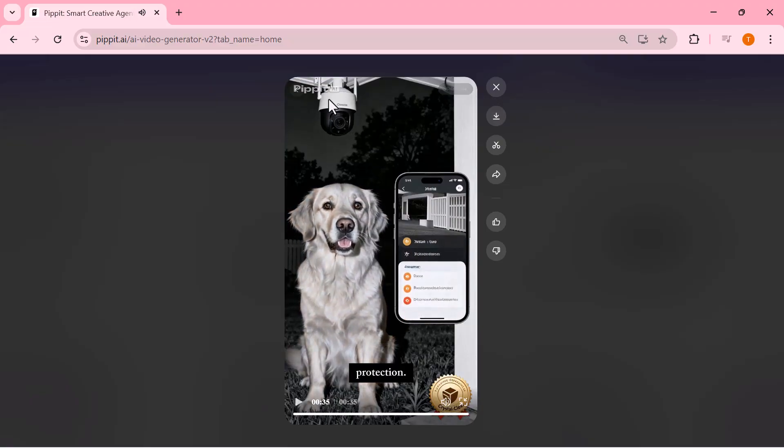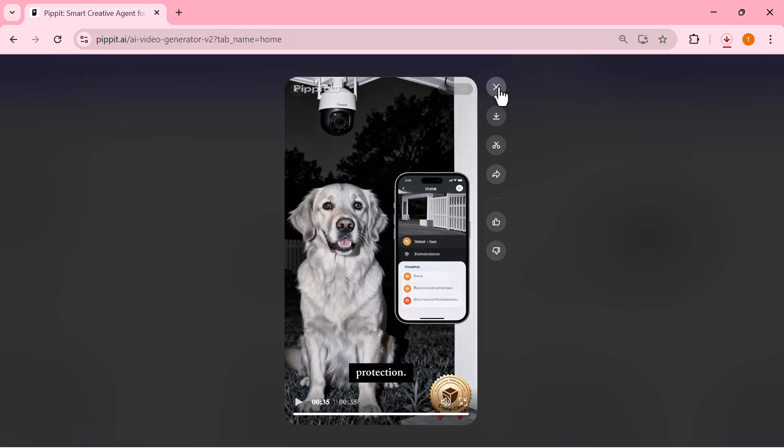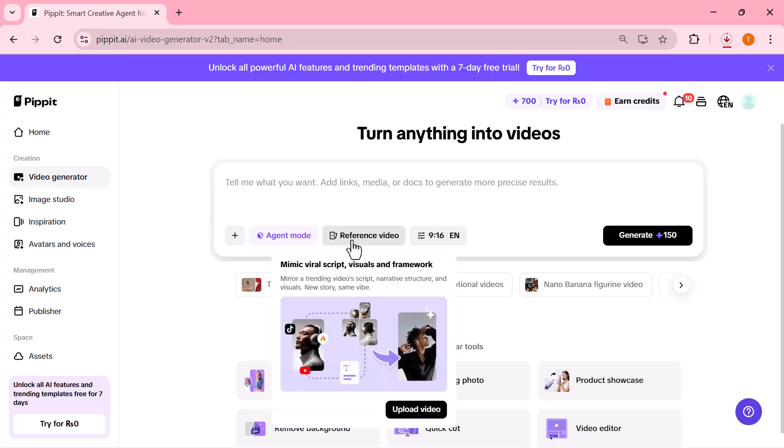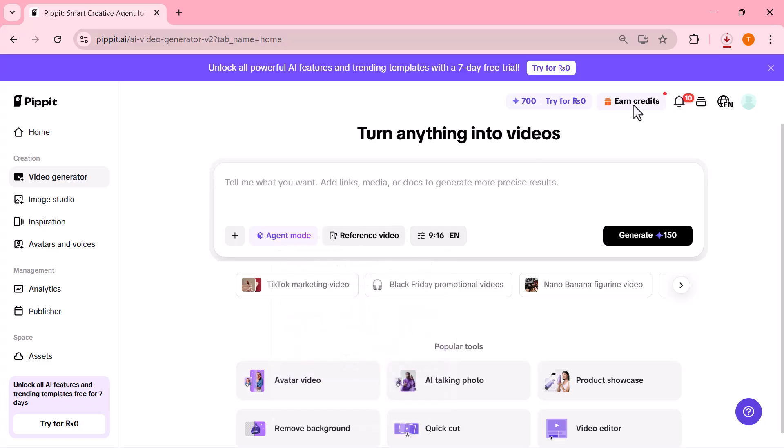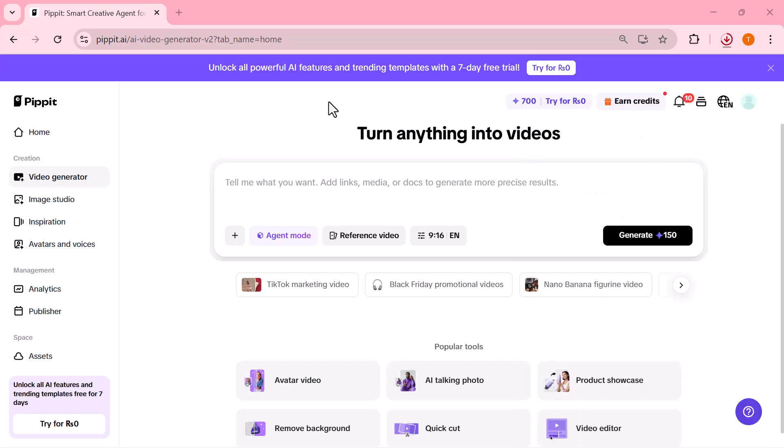The motion is clean, the angle is super realistic, and it gives that perfect CCTV vibe. All created automatically from just one line. If you're into making short reels, ads, meme-style clips, or quick marketing content, this tool saves you hours. Just type your idea, and Pipet does the rest.